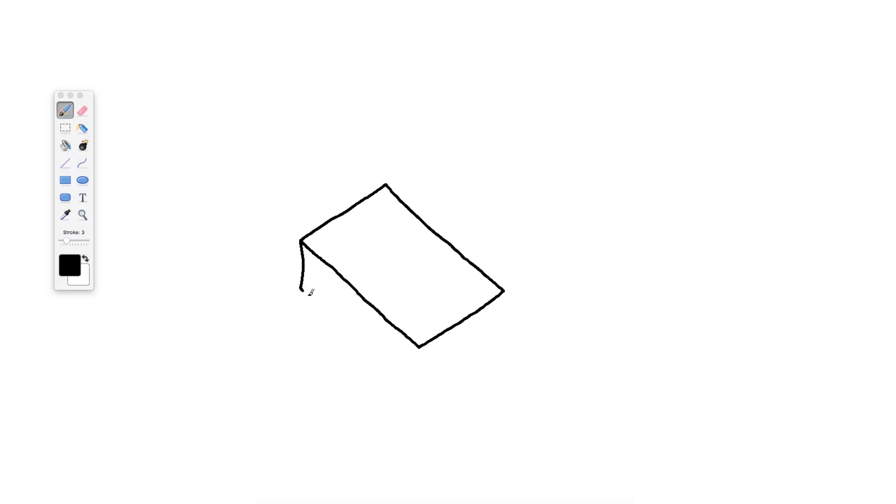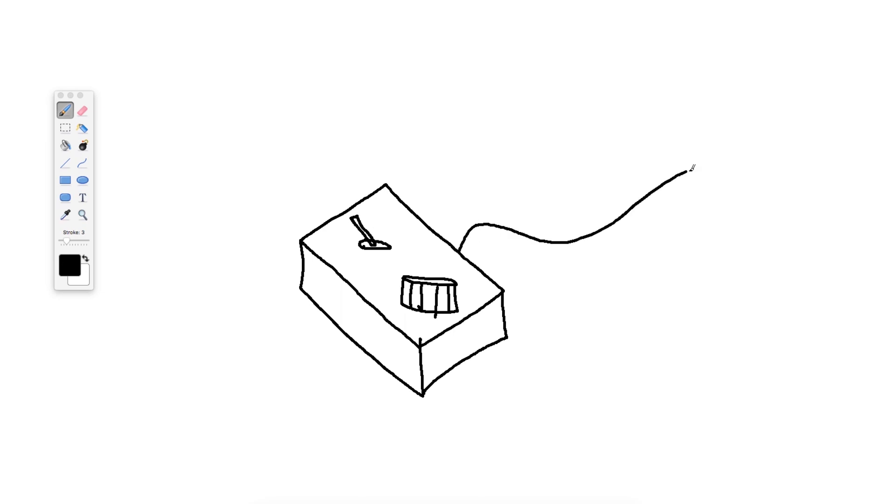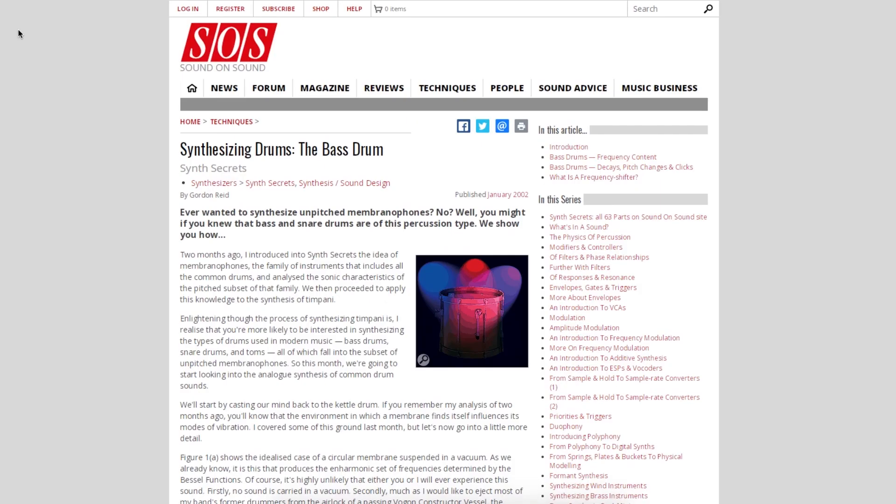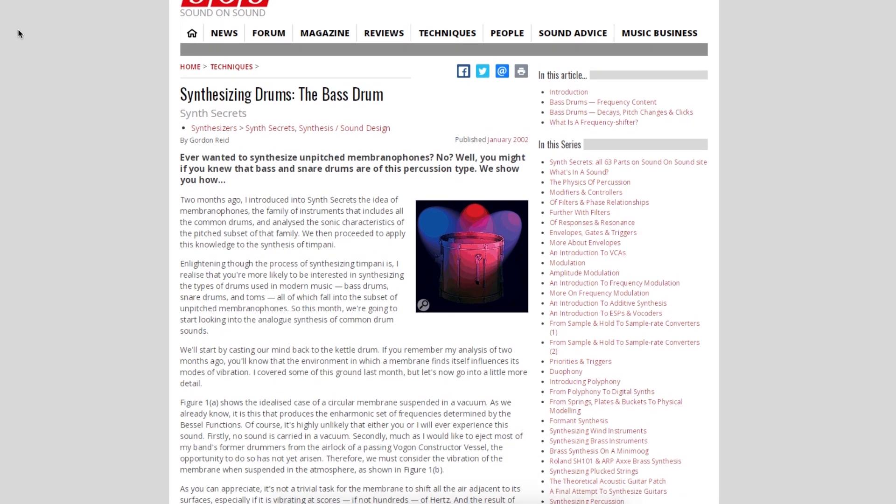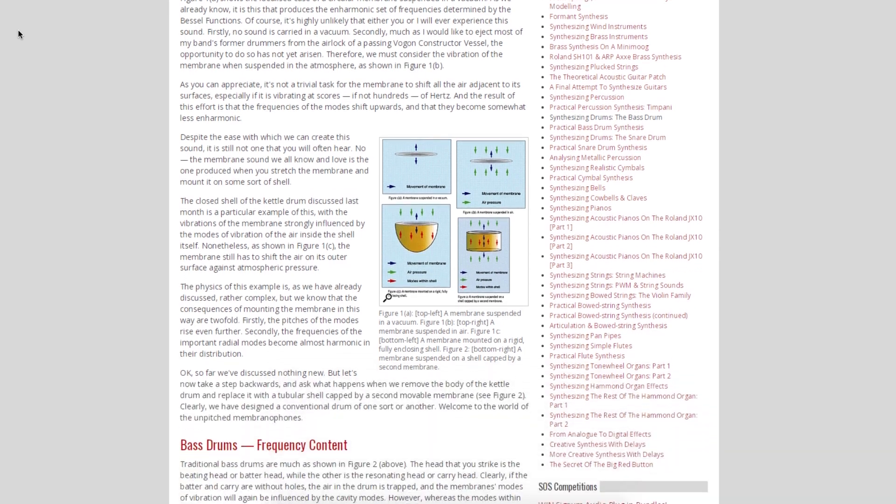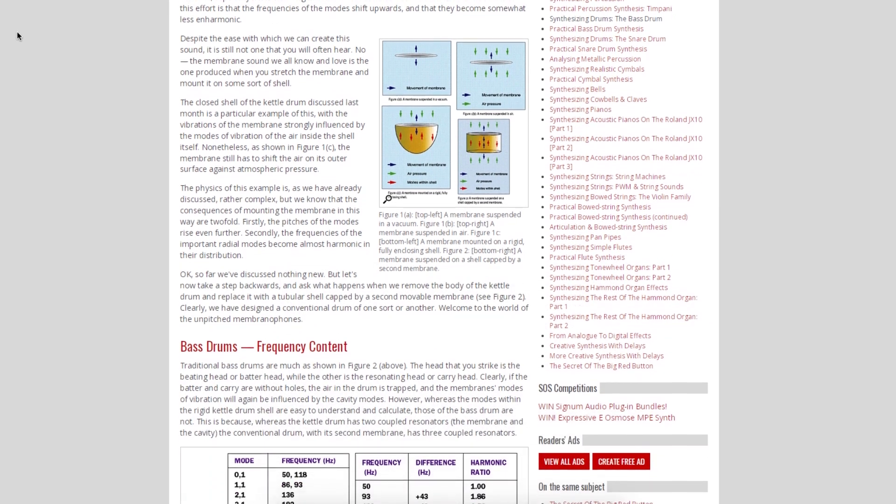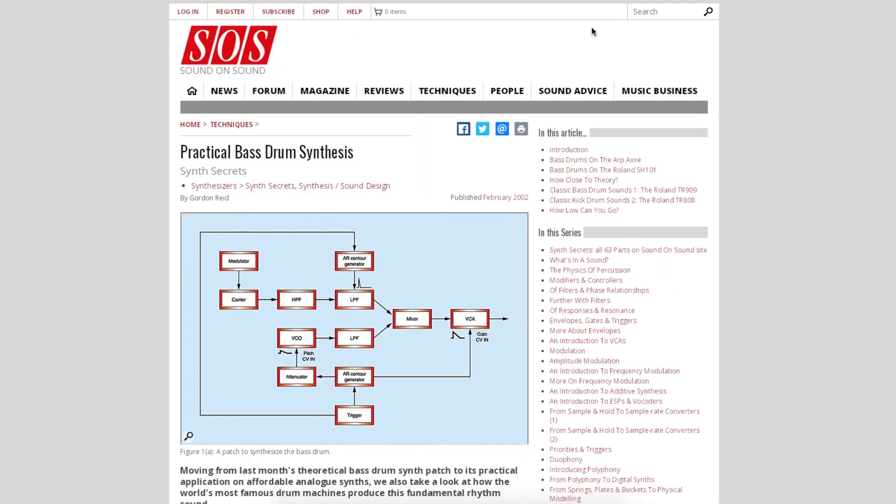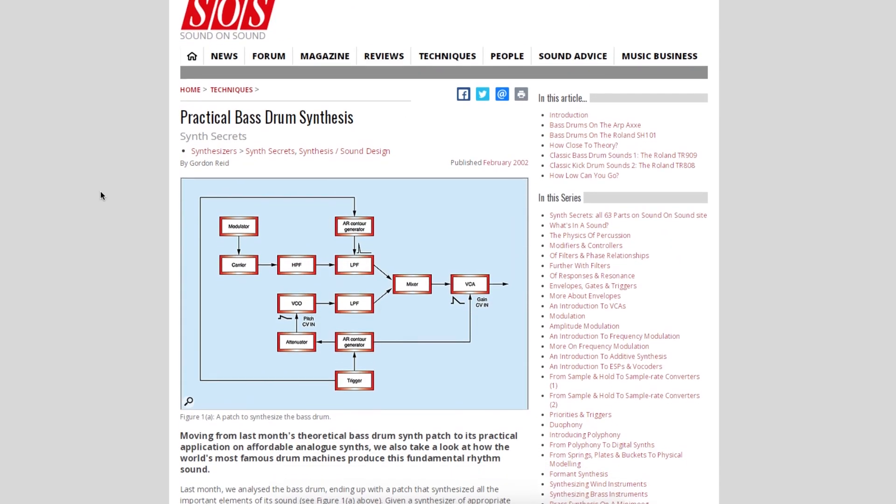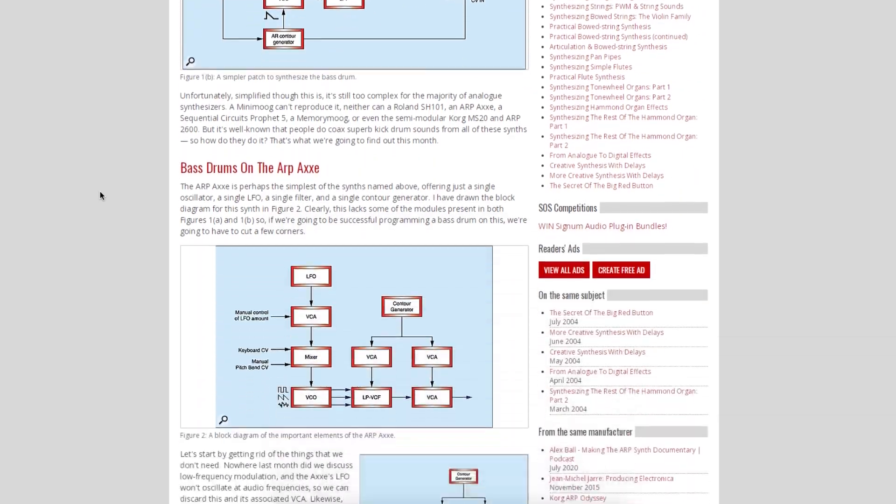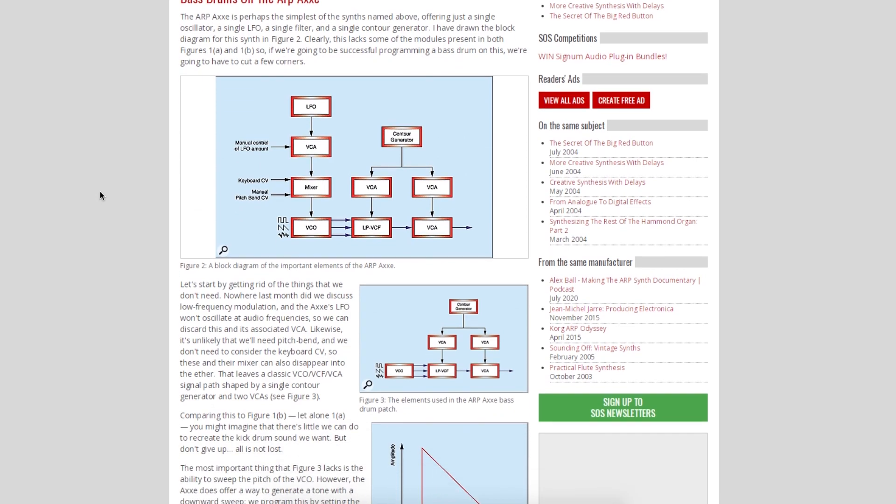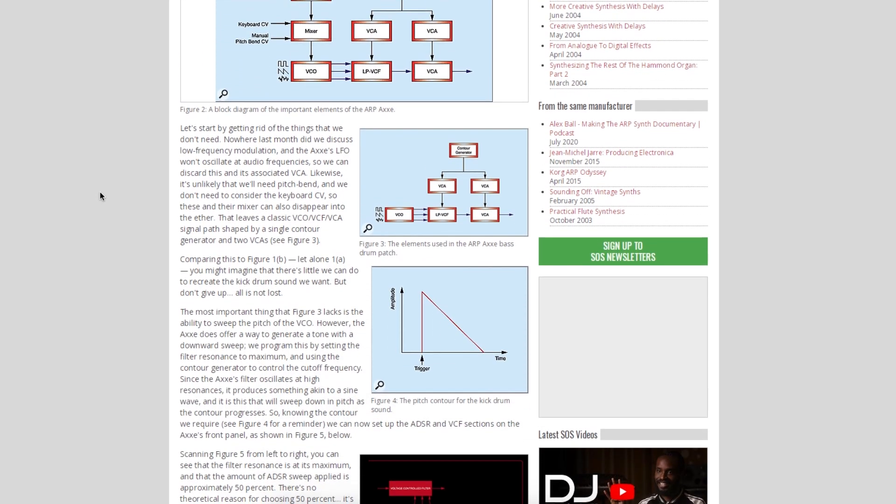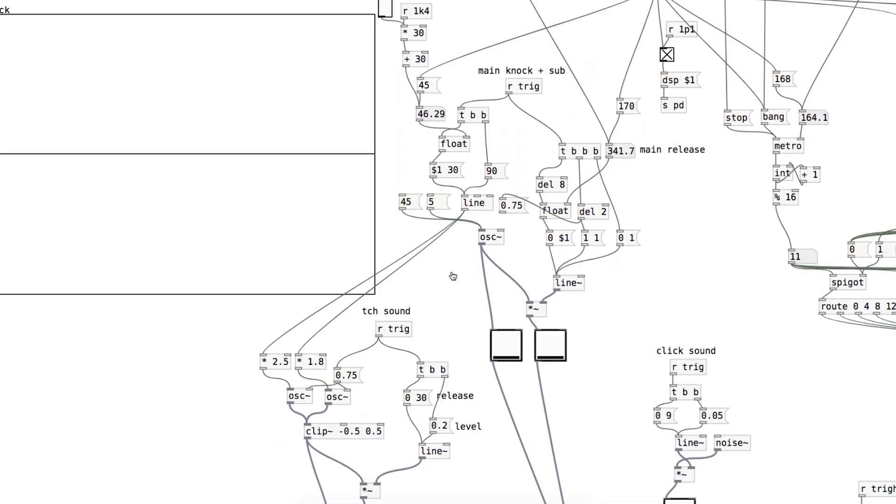So back to my kick drum quest, I made a Pure Data patch to synthesize a kick drum. I drew on a few Sound on Sound magazine articles from the early 2000s to get ideas on how to go about it. They were really interesting and useful, so link in the description on those. Now let's do a breakdown of my drum synthesis in Pure Data. The core of my kick sound is a sine wave oscillator. Set that to 45 hertz.